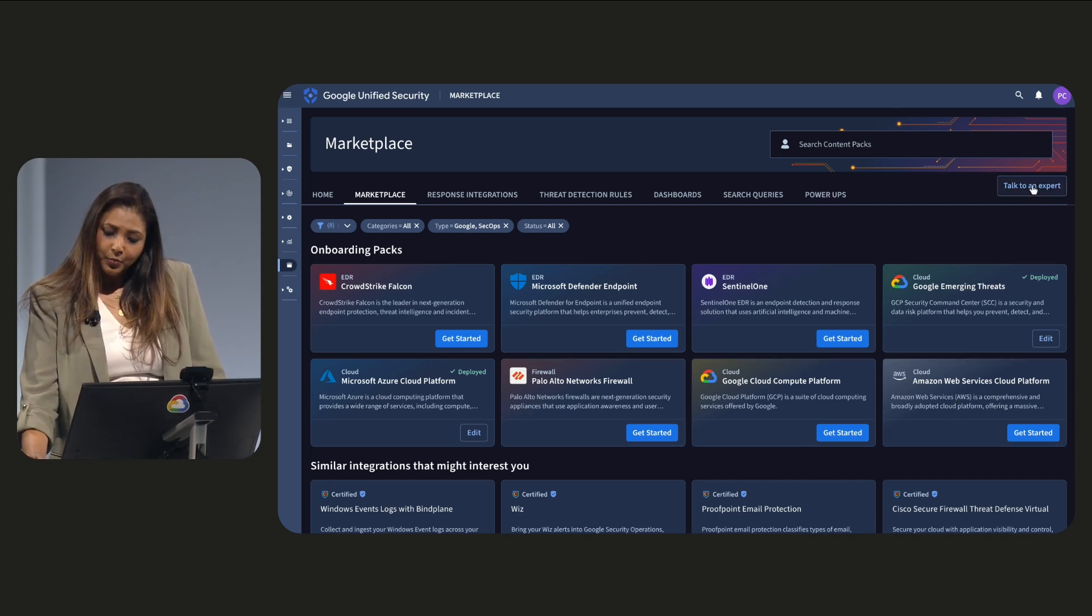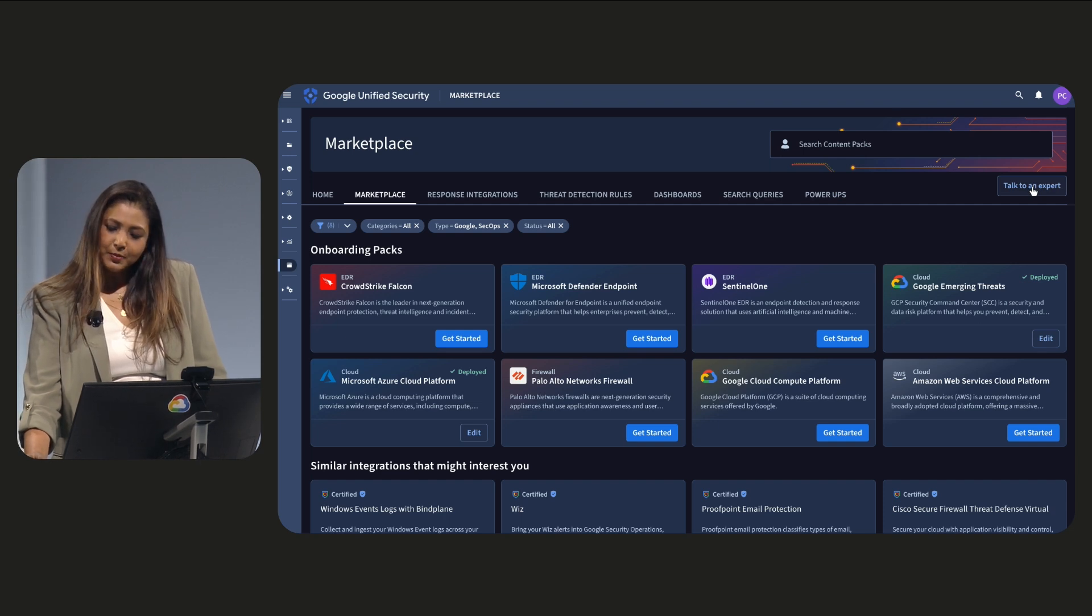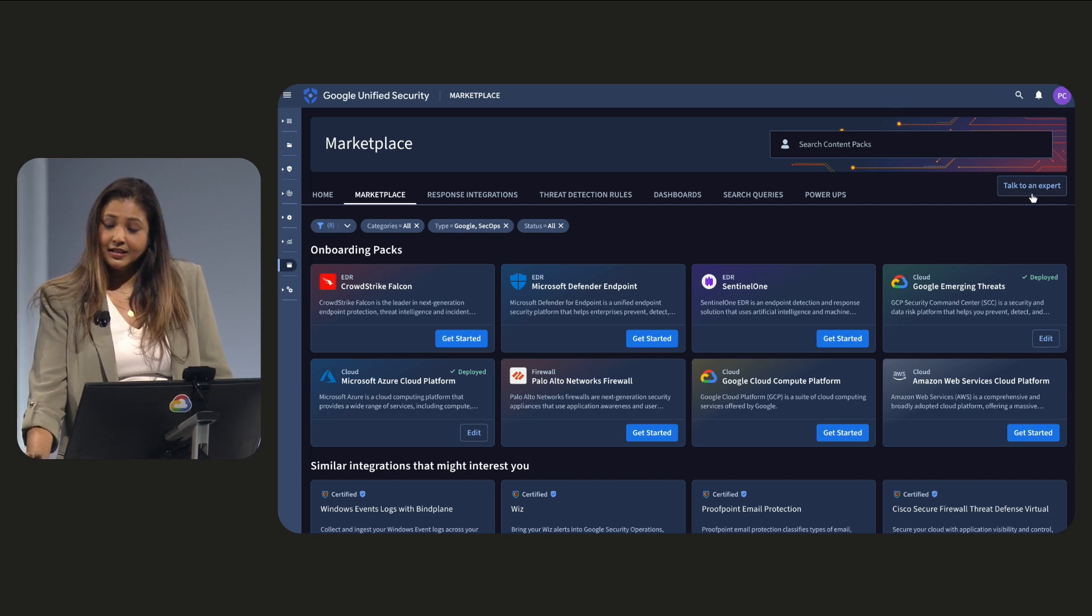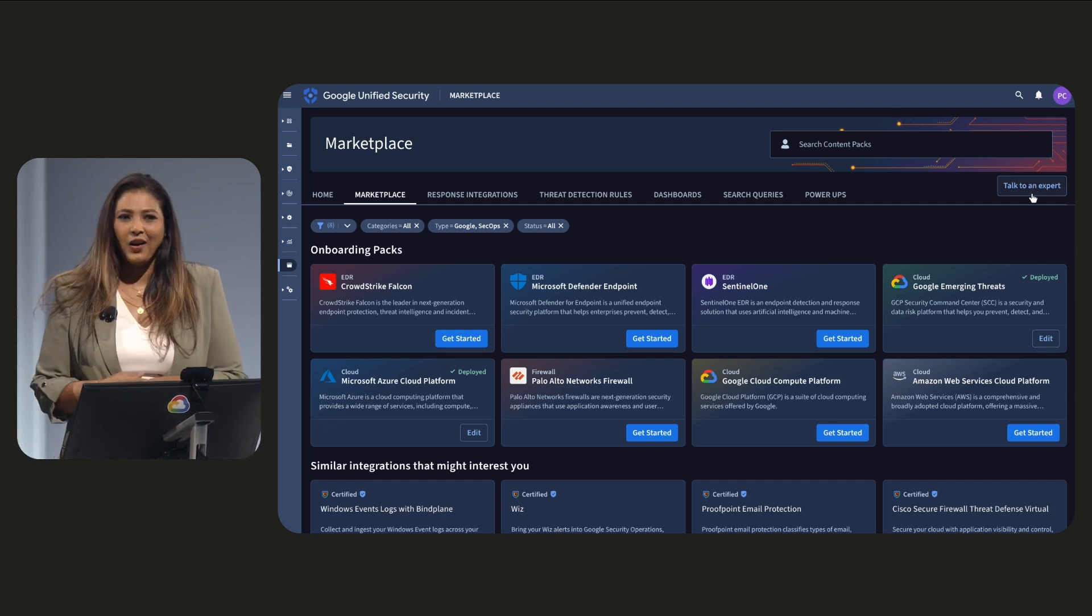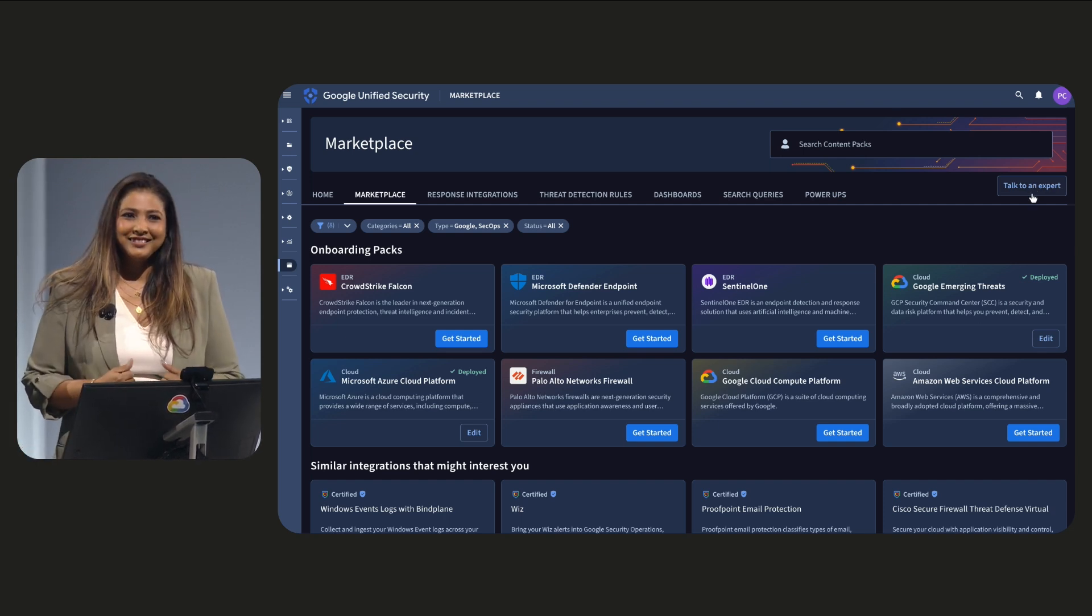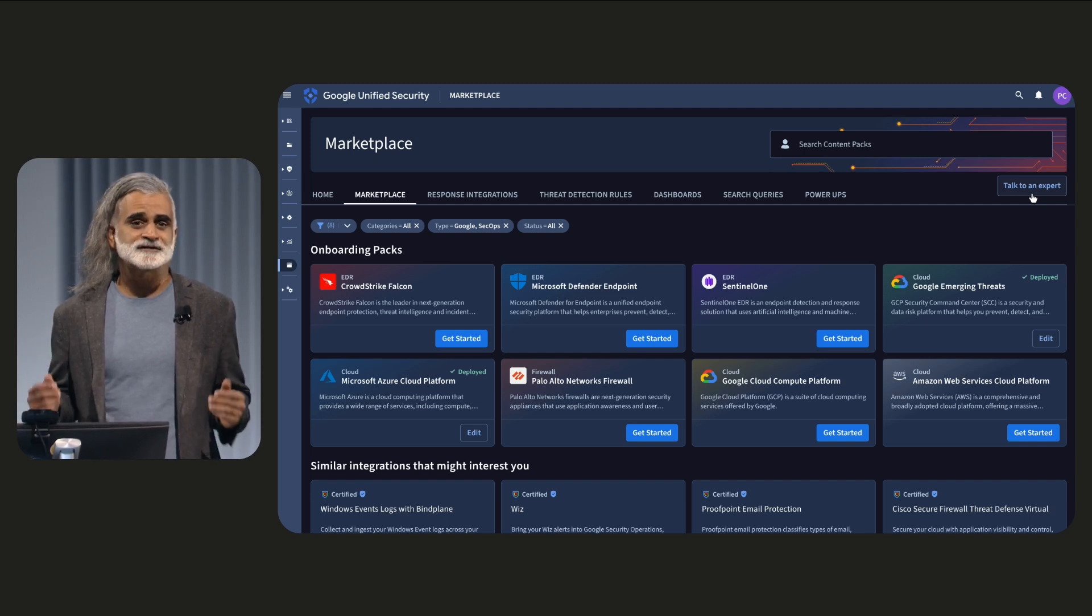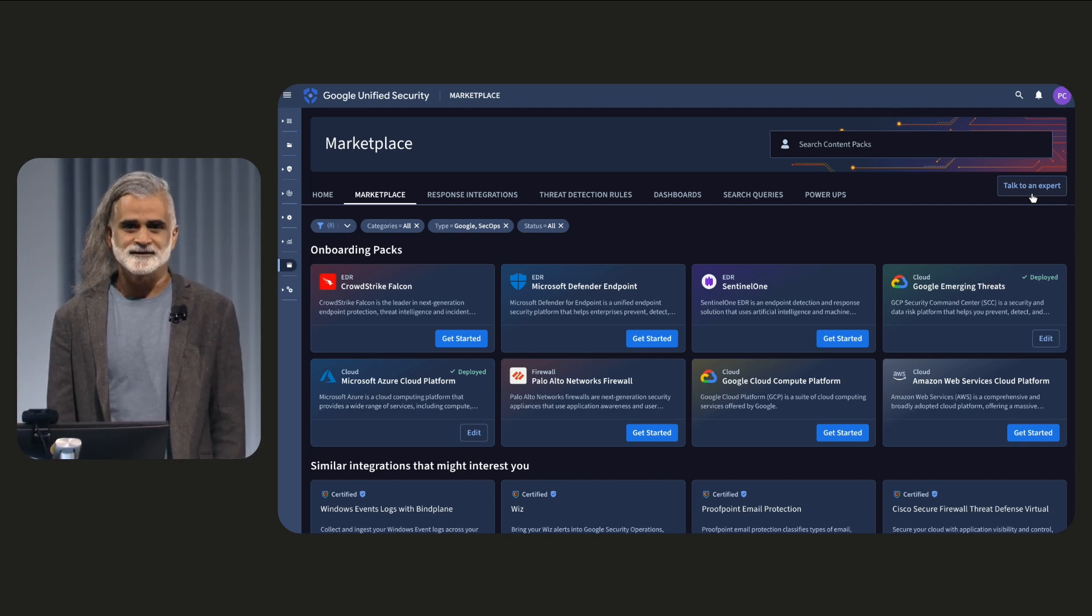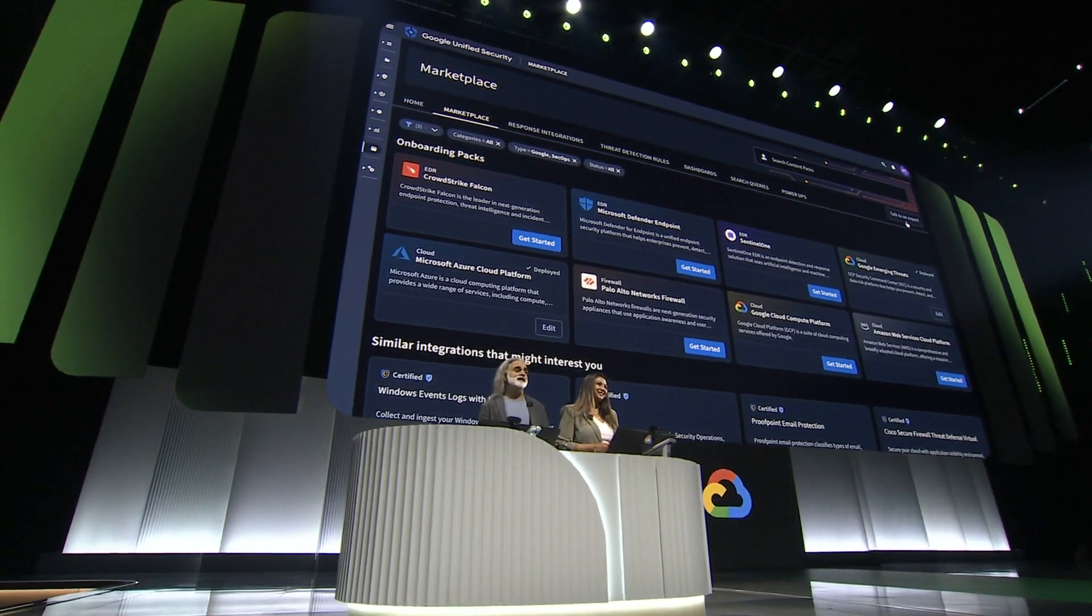Further, for added protection, we have access to GUS's expertise in incident response and threat hunting around the clock. Well, I'm super excited that Google is a part of our security team. Thank you, everyone. Back to you, Thomas, to take us home.